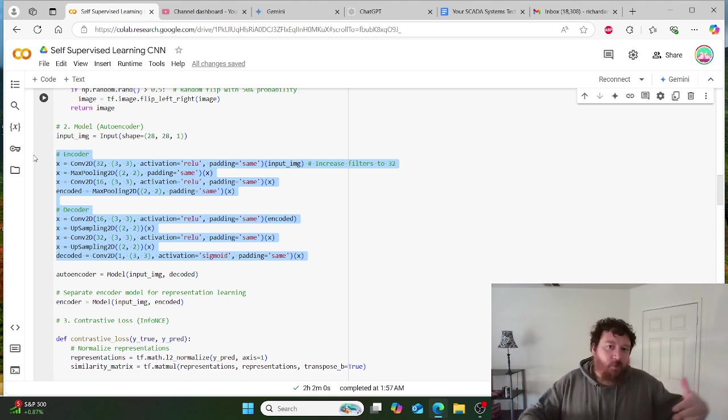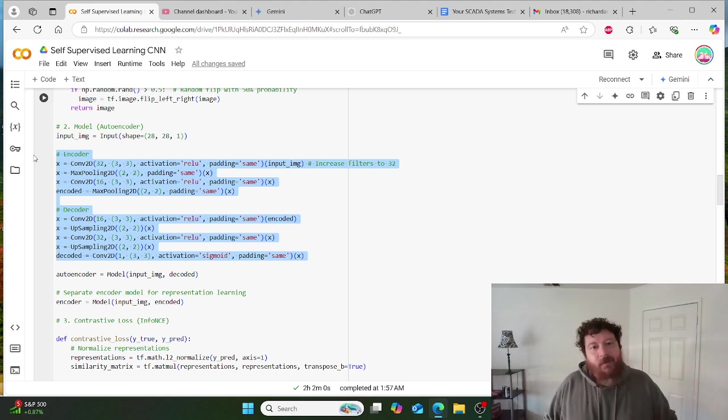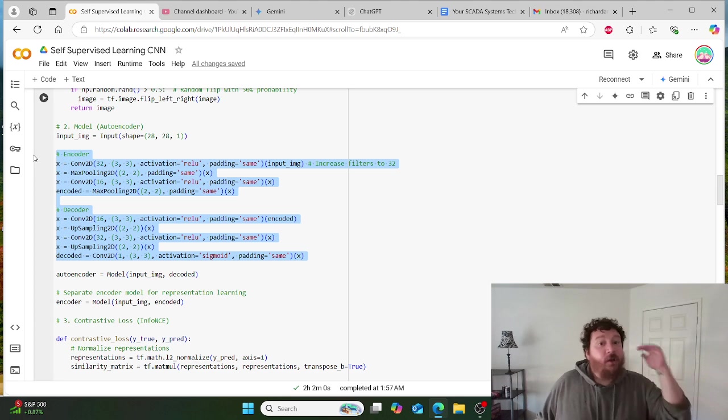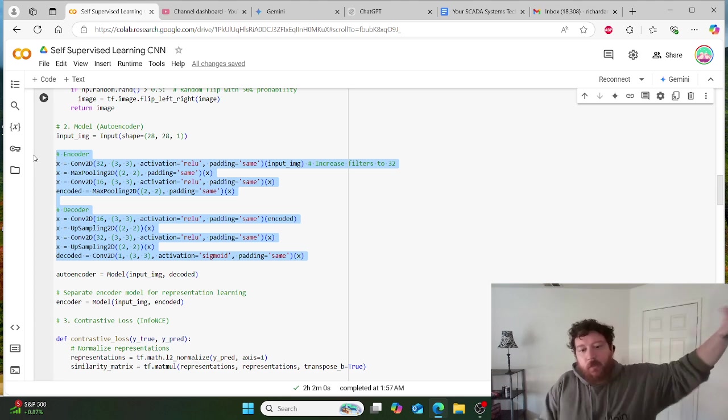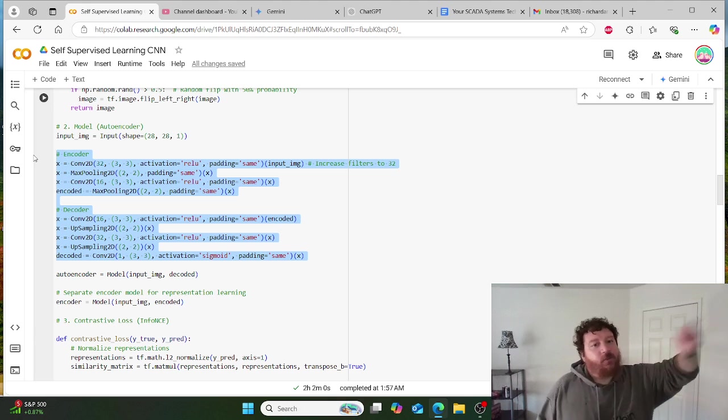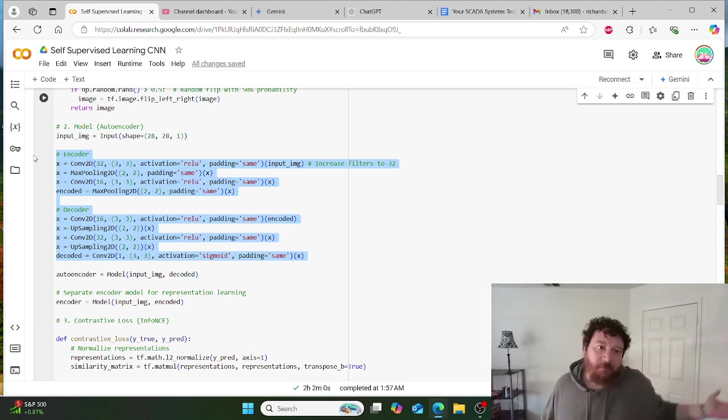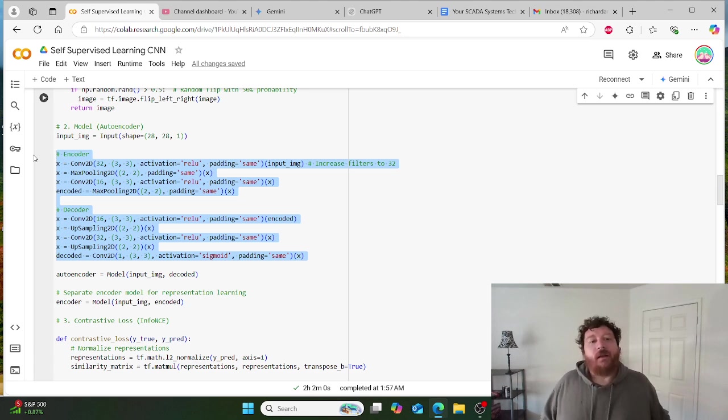So why would you utilize this method as opposed to your method? My method is, A, faster, a billion times faster once it's trained. Once we account for that 2 hours and get that 2 hours out of the way and we pay that 2 hours, then the cost is unlimited. It's rapid.